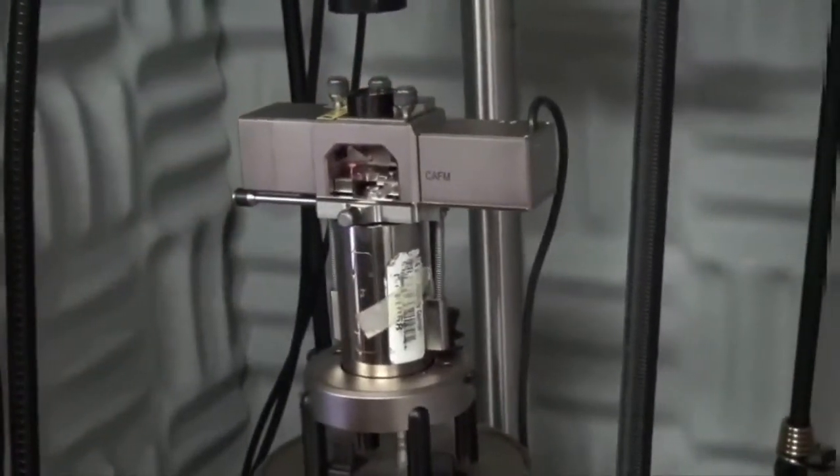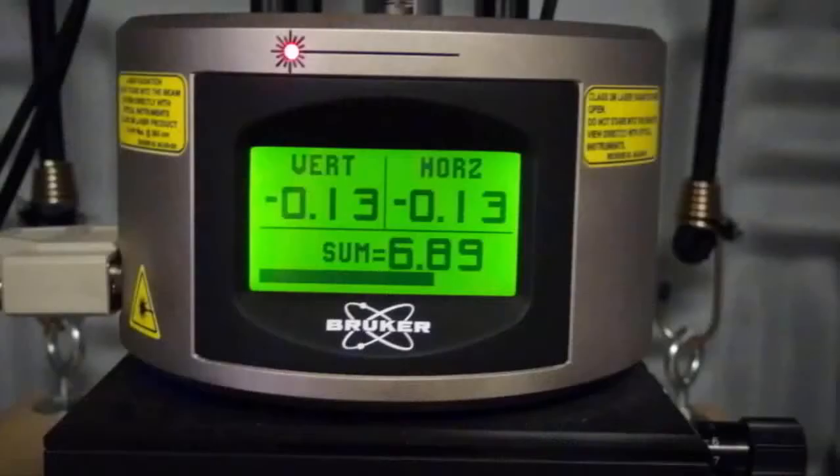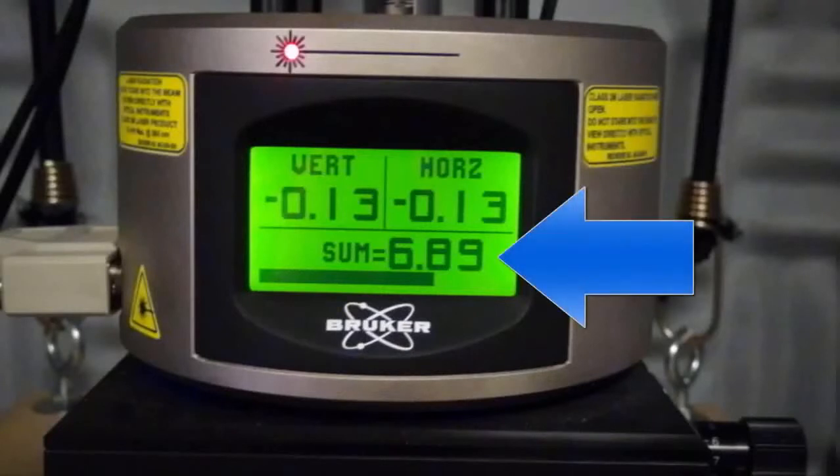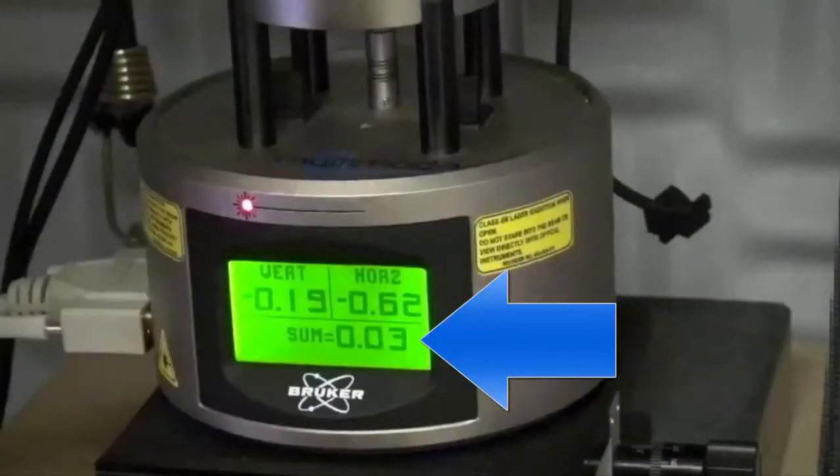Now you are ready for alignment. If everything is set up correctly, a sum will appear on the display. If the laser is slightly in front of, above, or below the tip, you will not see a sum.